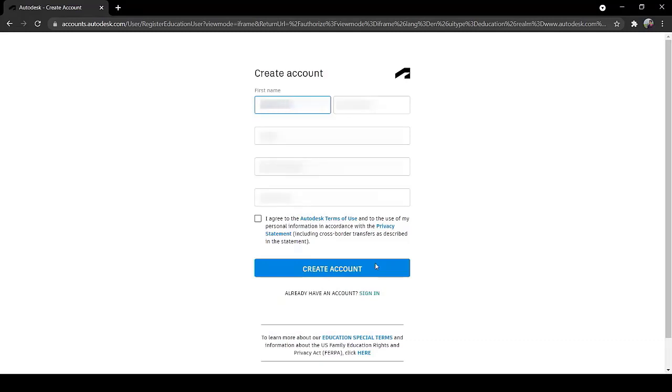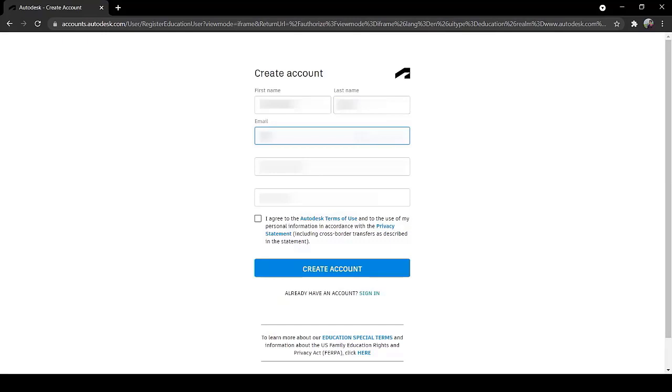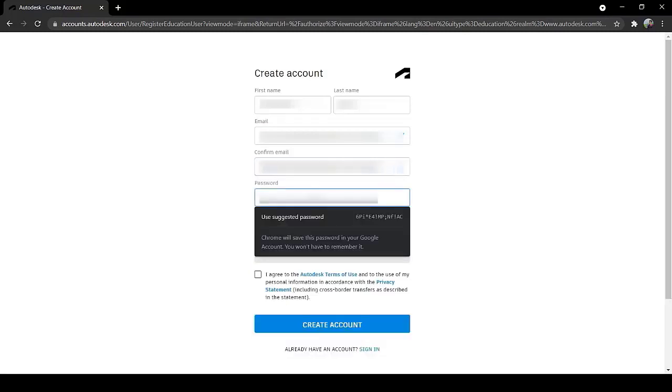Now write your first name, write your last name, write your email address, confirm your email address, write your password.